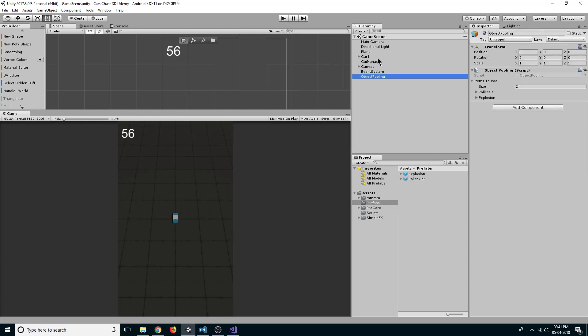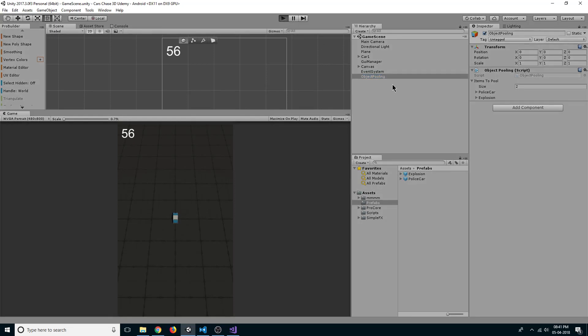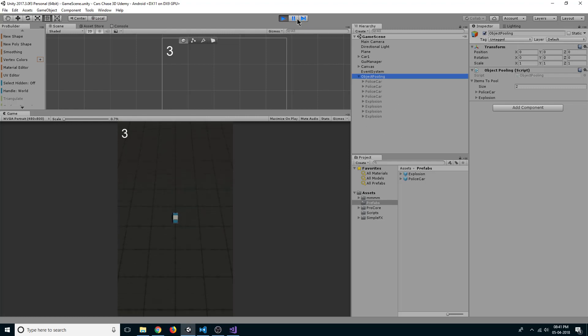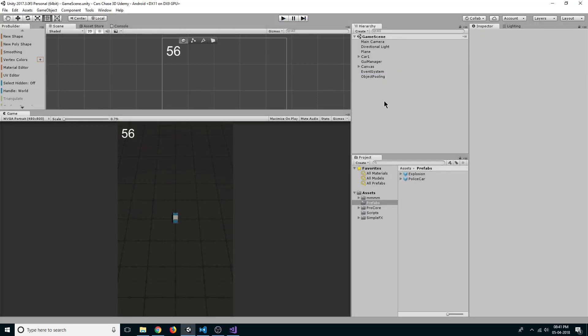So if I click on play, we can see our pool objects getting spawned. Now we have our score system as well as our object pooling. So thank you guys, I will see you in the next lecture.